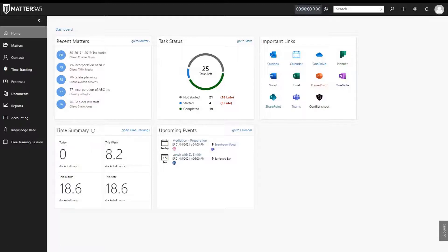Welcome to Matter365. You're in the right place to take your practice paperless, make your workday easier, and get the most out of your Microsoft 365 subscription.